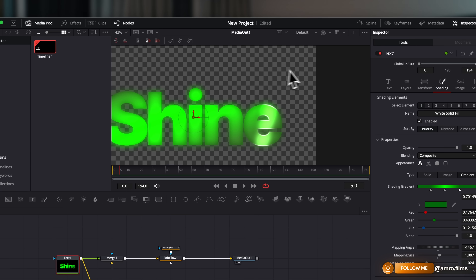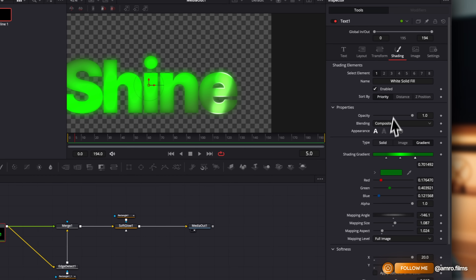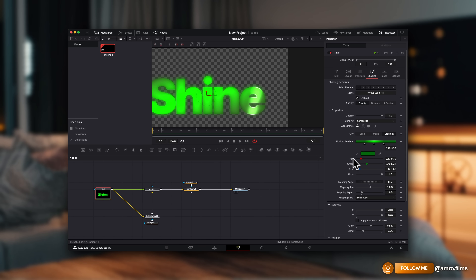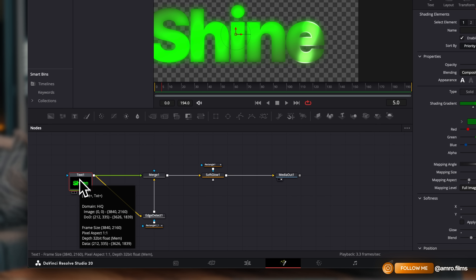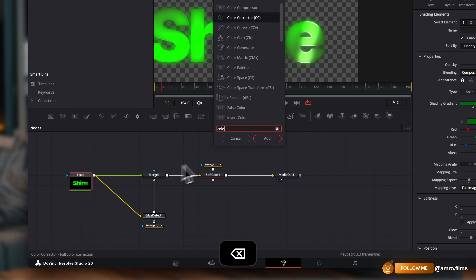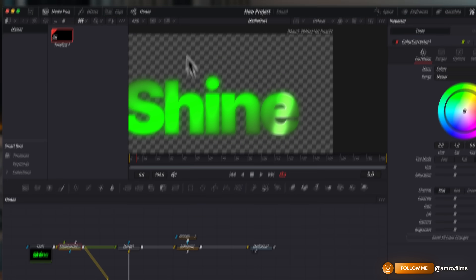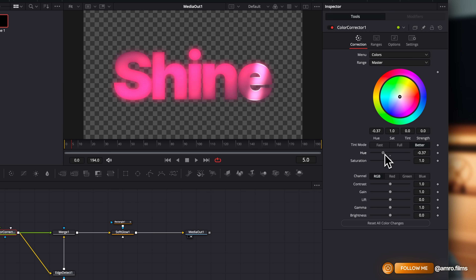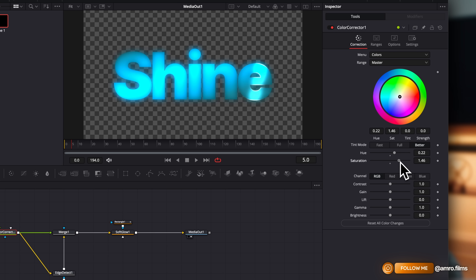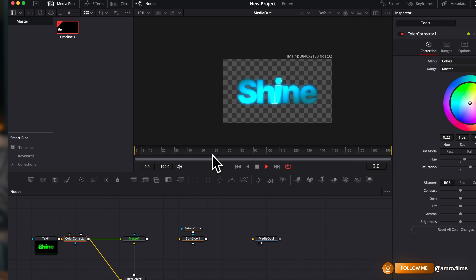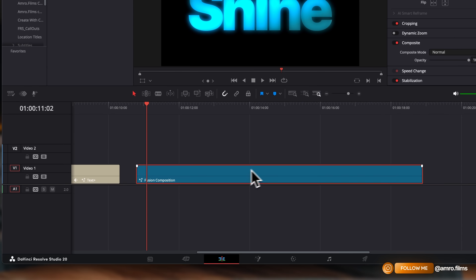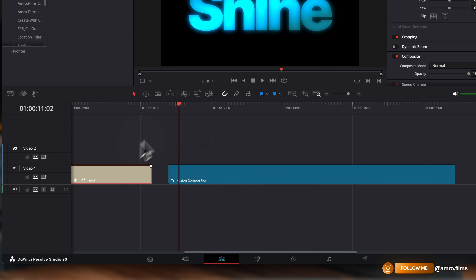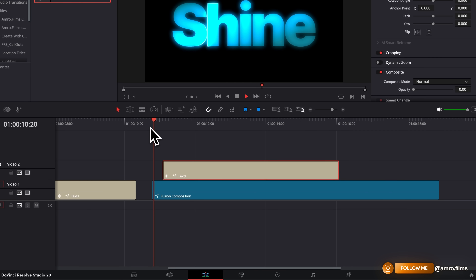Here's a nice trick if you want to change the color without adjusting all the gradient settings manually: after the text node add a Color Correct node. Then play around with the hue shift — you can get a nice blue — and up the saturation just a little bit. Now you have a different color that you can reuse. What you can also do is layer this with some other ones.